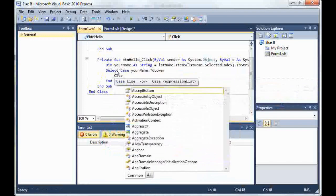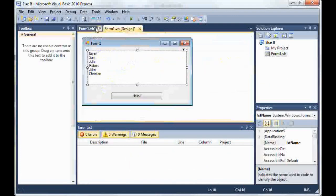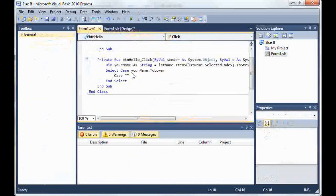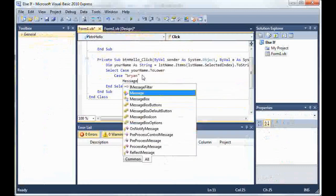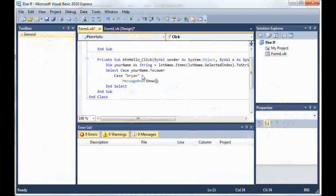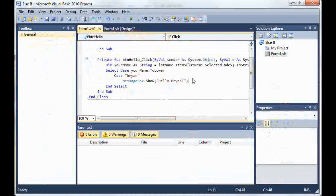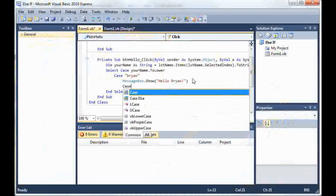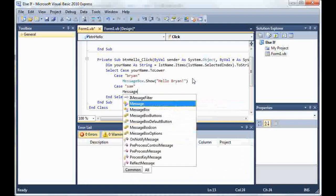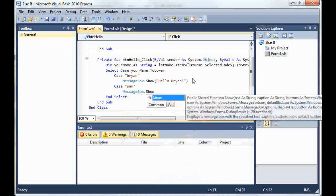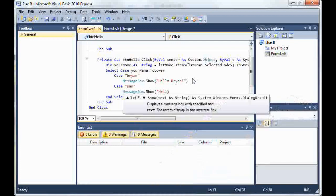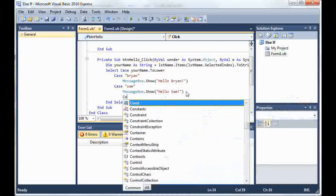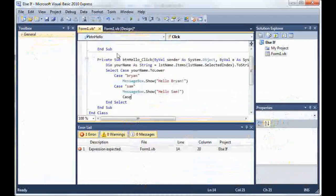Case, case, what was the first name, Brian. Case Brian, and underneath that we'll just type MessageBox.Show and then we can go hello Brian. And then we can do case and then we can go ahead and do this for all the names. Now I'm only going to do it for a couple just to keep the tutorial short.